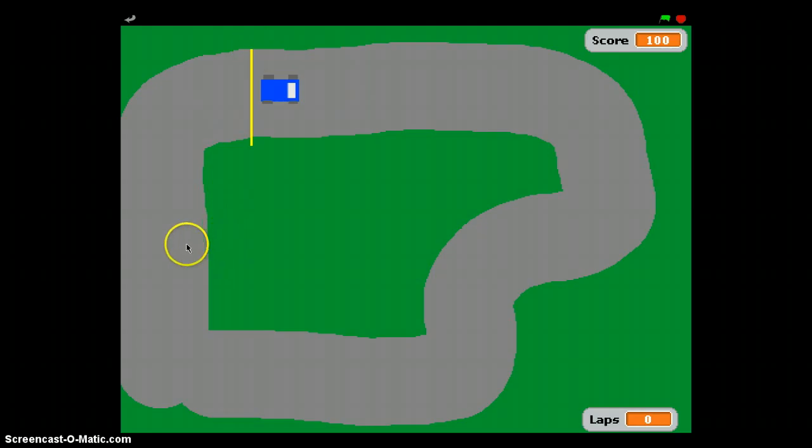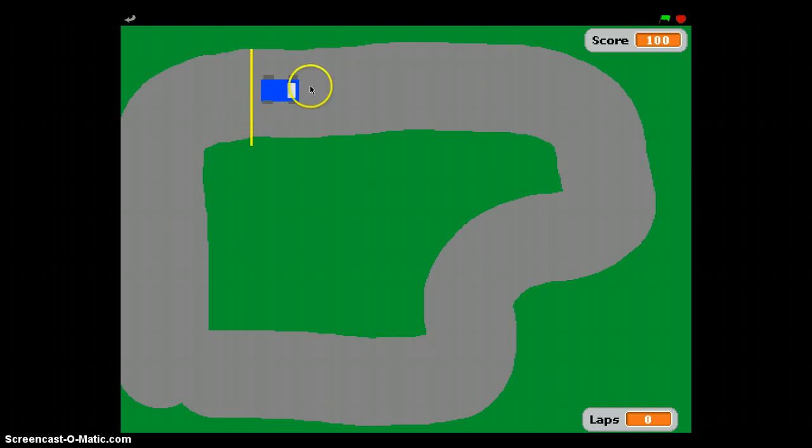So create a new variable called laps. It starts at zero and increases by one every time you go around the track. Have a go at that.